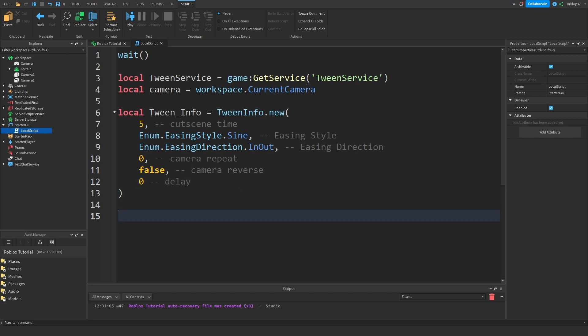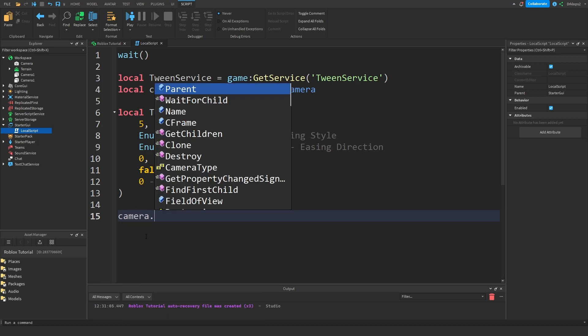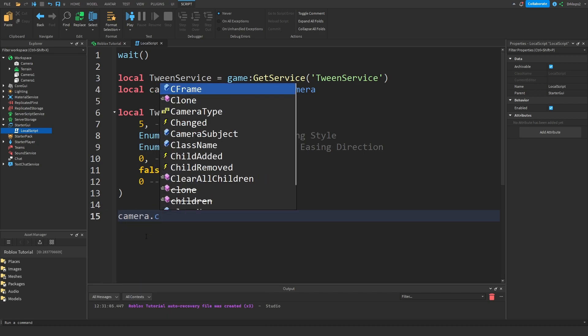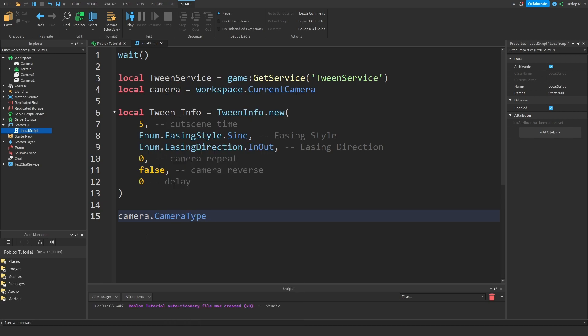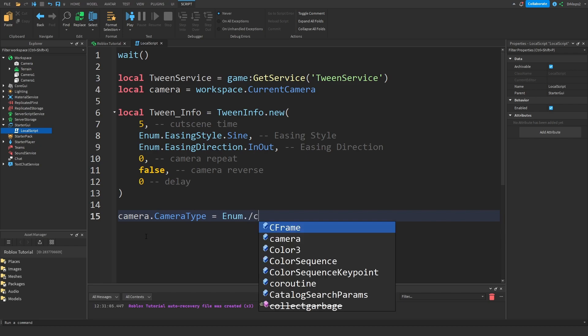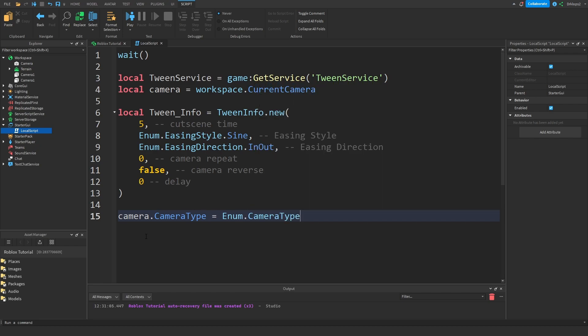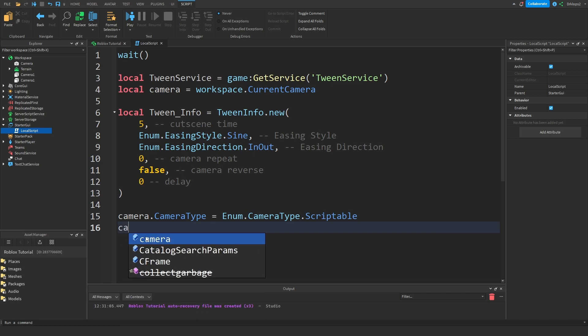Now we're just going to set our camera type. We're going to go Enum dot CameraType. We have to set this camera to be scriptable so we can script the camera instead of it just being the default camera that the player has.